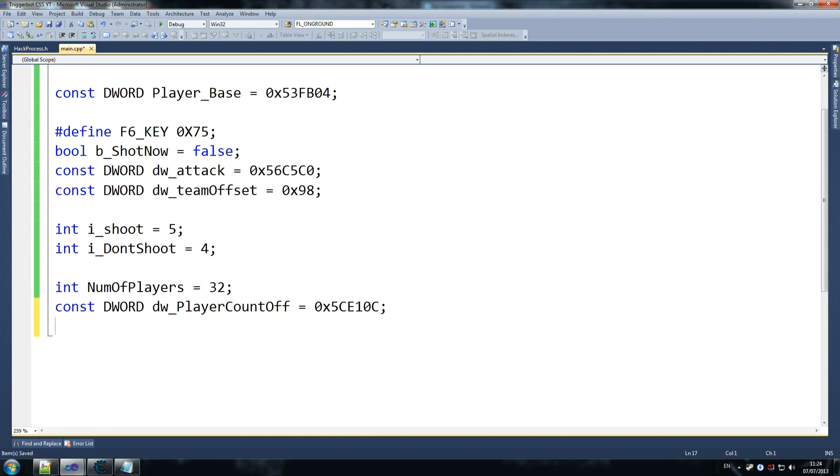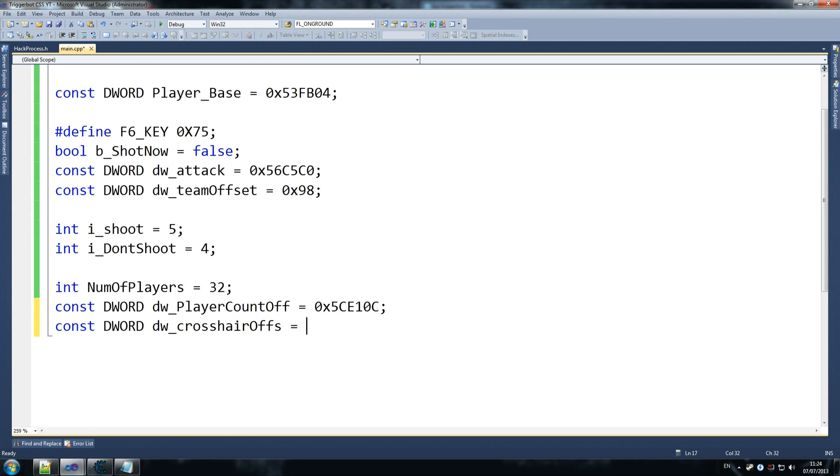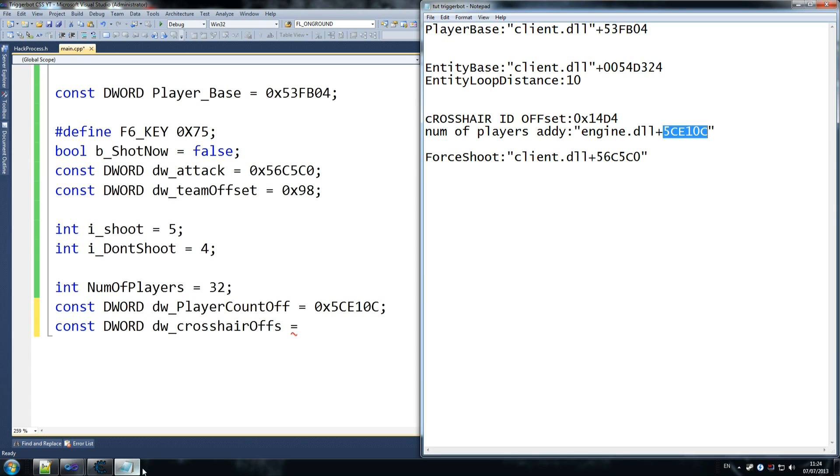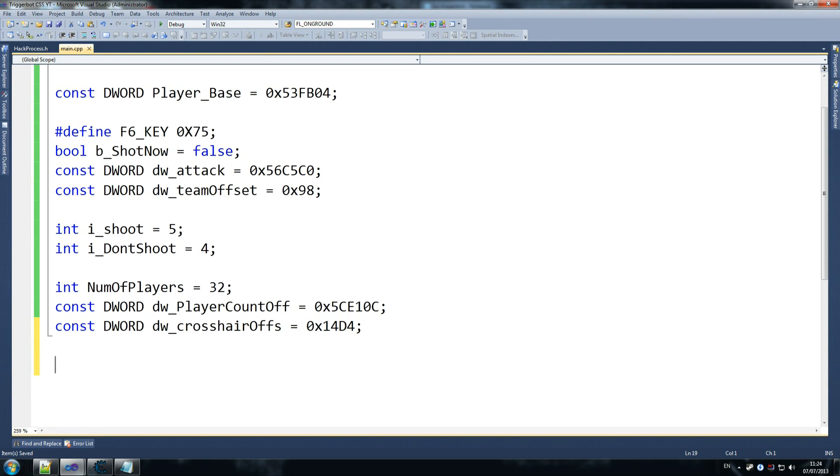And then we go constant dword dw crosshair offset. So this is an actual offset. I'm not going to change the name. I'm going to leave this as an offset, because I don't want to go off track of my notes and then I'll screw it up. So what we found out for our crosshair offset was that it's at this distance away from the base address. So when we go to this address, we find out what are we aiming at.